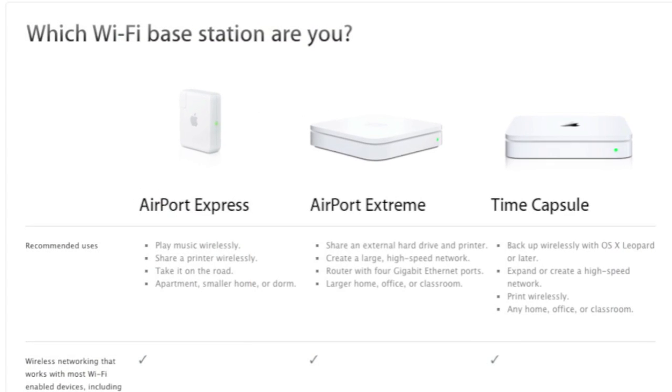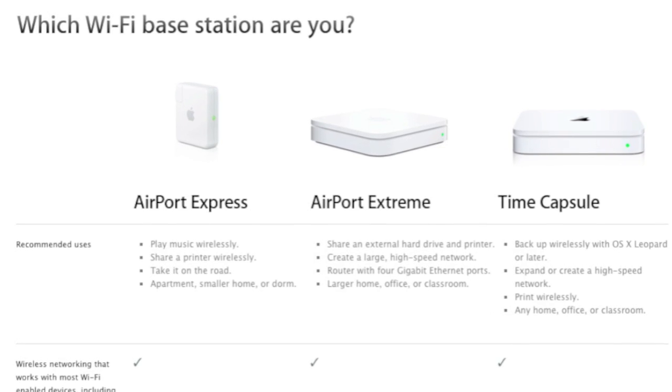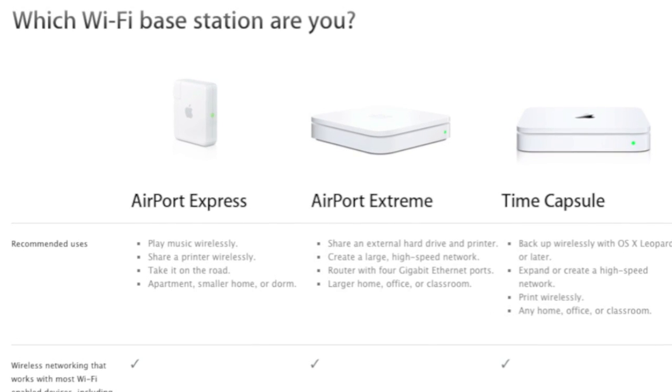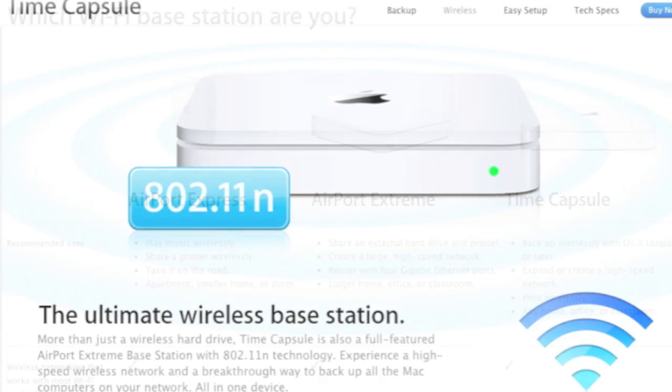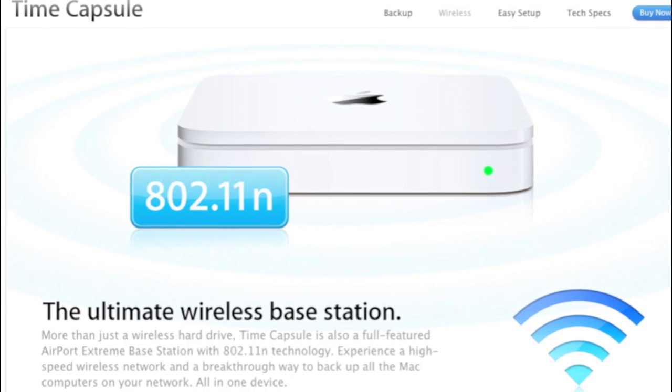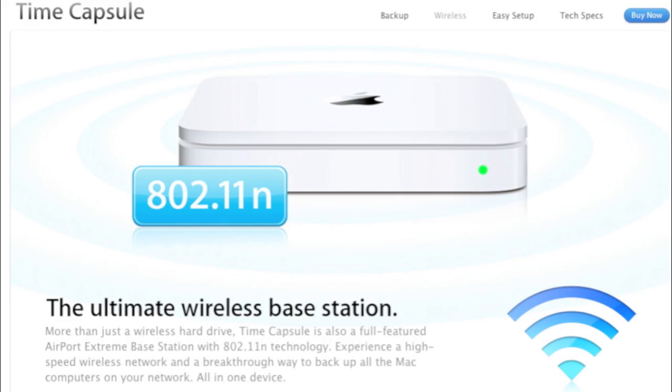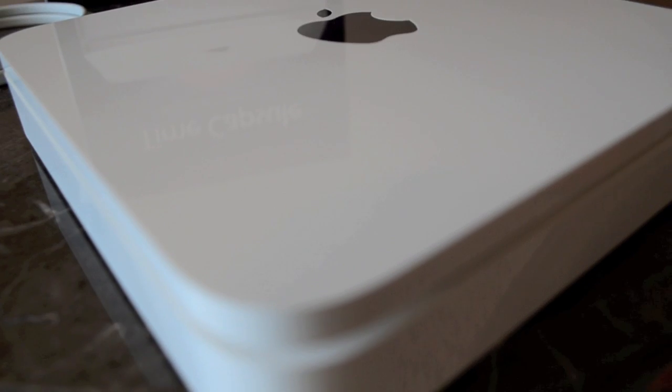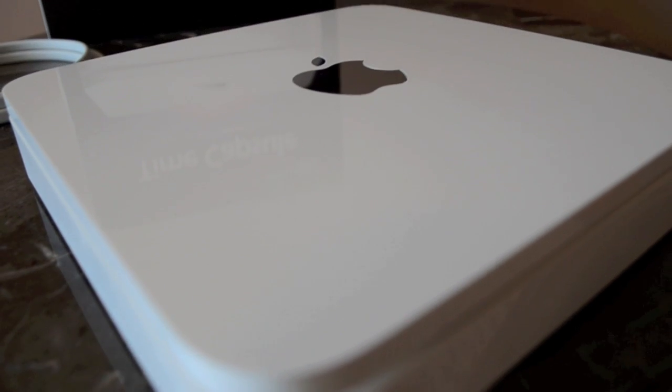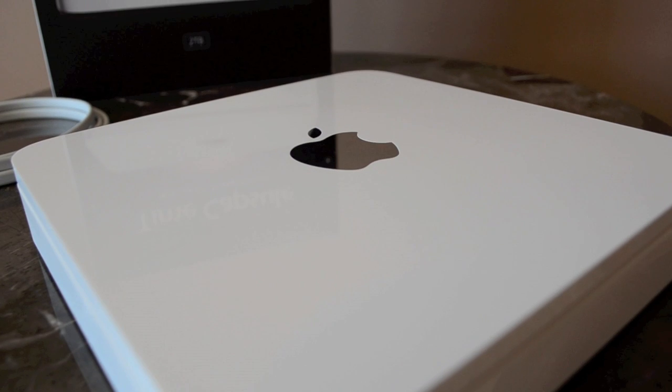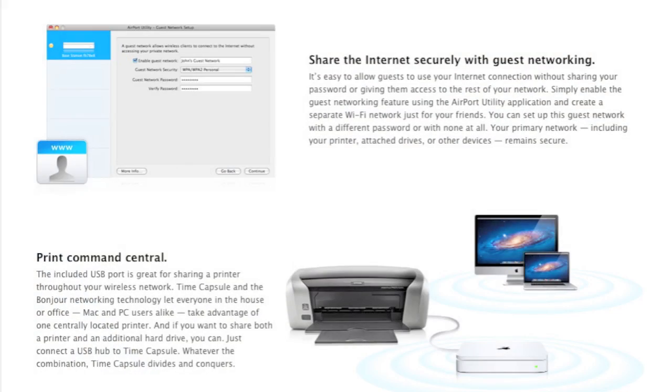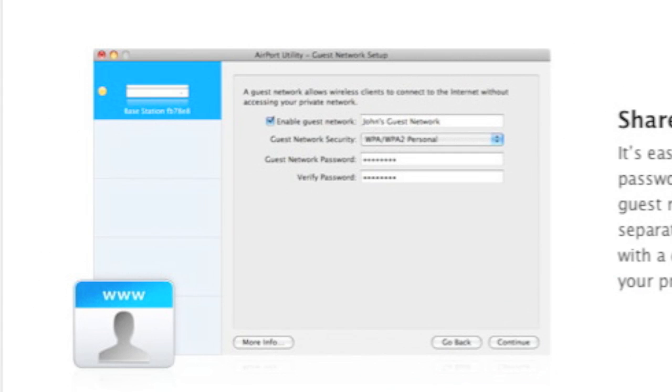Now beyond backups and network storage, the Time Capsule is also a fully featured router with dual band support for simultaneous 2.4 and 5 GHz wireless networks. This is important since many households now have devices operating in both spectrums. The Time Capsule also allows you to create a guest network, which allows guests to use your internet connection without sharing your password or giving them access to the rest of your network.